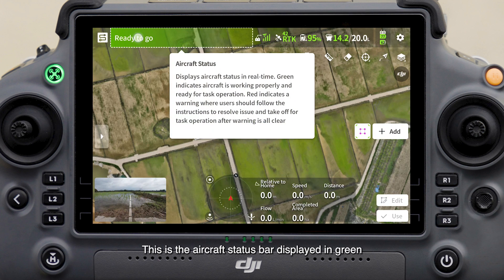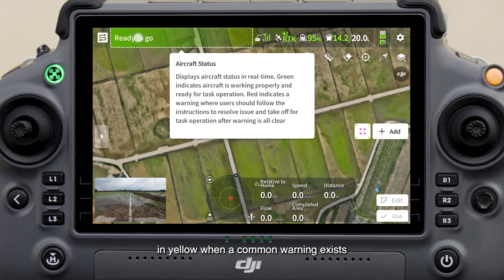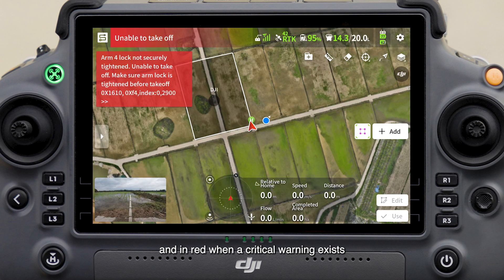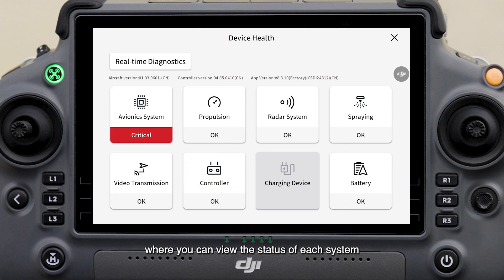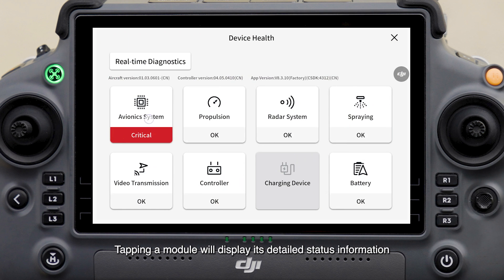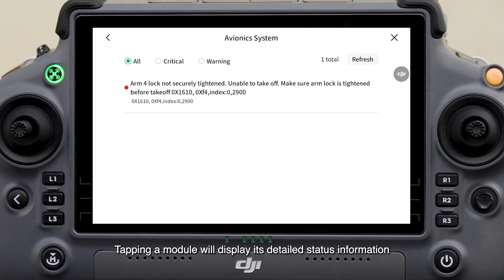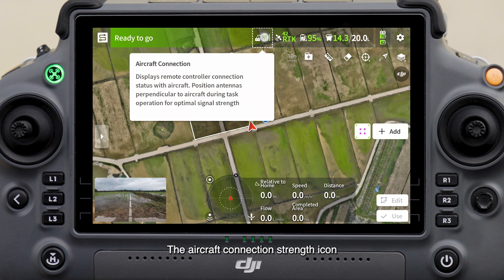This is the aircraft status bar, displayed in green when all systems are working properly, in yellow when a common warning exists, and in red when a critical warning exists. You can tap the status bar to access Device Health, where you can view the status of each system. Tapping a module will display its detailed status information.